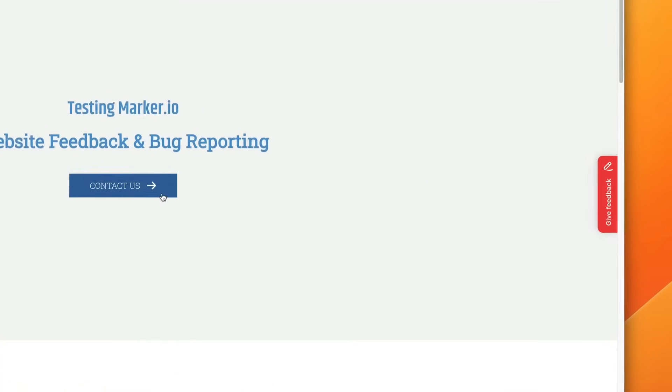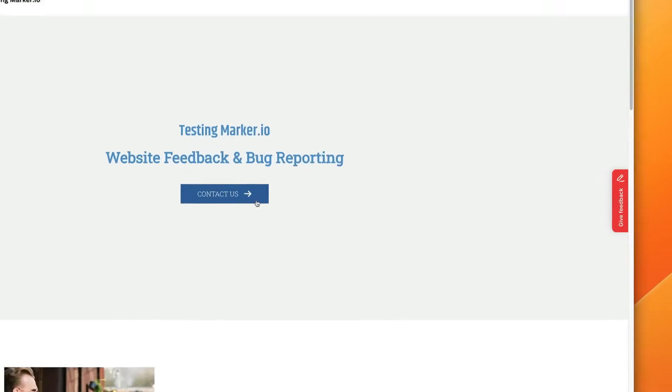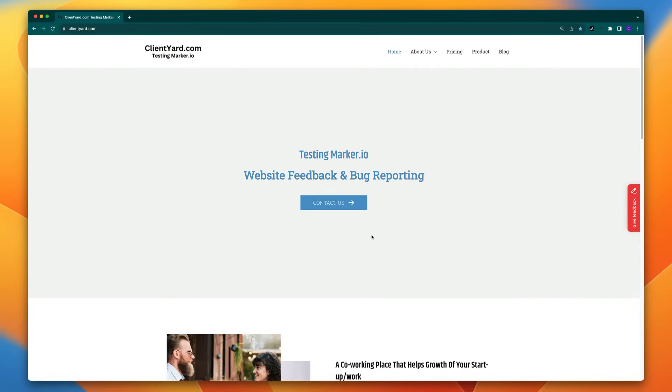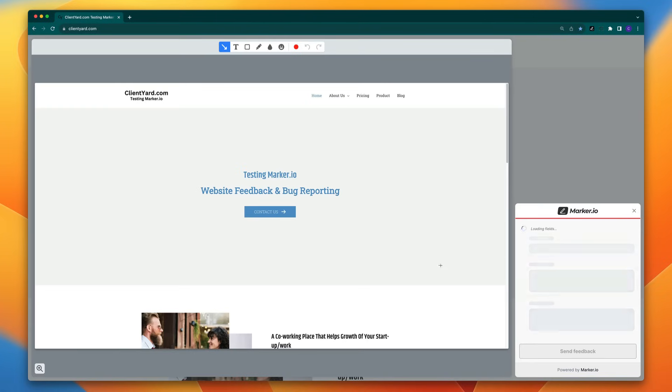Let me show you briefly how that works here on Marker.io. Here I've set up the Marker.io widget on this website and we'll say the contact us button isn't working and I'm just going to use the widget here to report this. That takes a nice crisp screenshot and I'm going to use the built-in annotation tools here to highlight the problem.